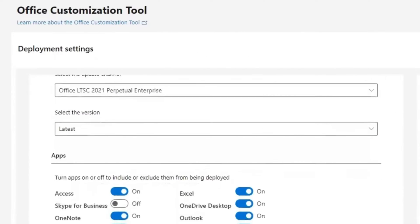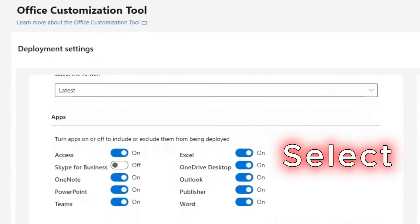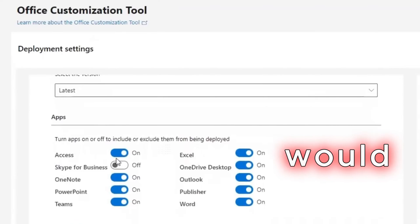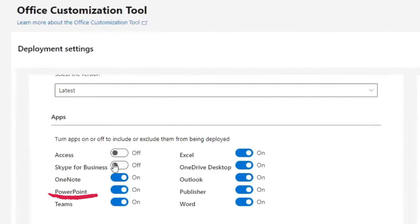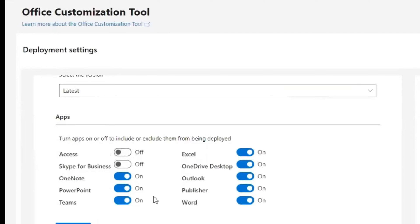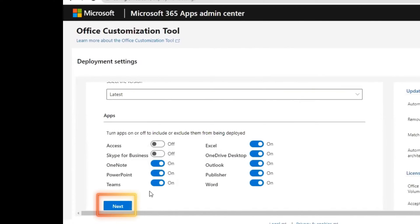Then on the apps, you may need to select the apps you will need and turn off the apps you think you will not need. In my case, I don't need access. I turn it off. But I think you may want to need apps like PowerPoint, Teams, Excel, Outlook and Word. You turn on the ones you want and go to Next.